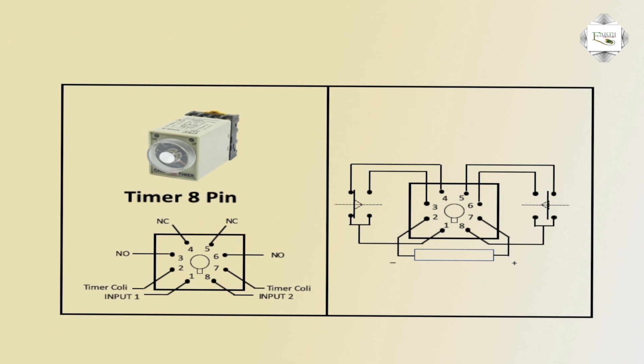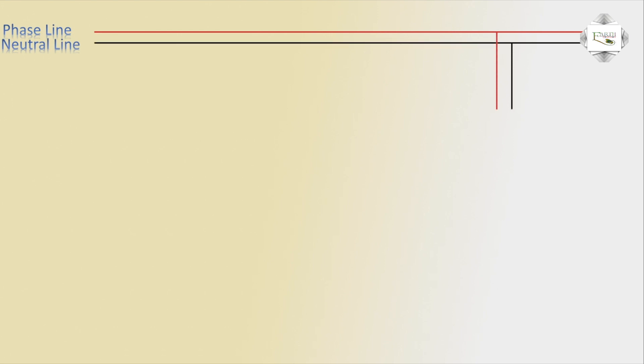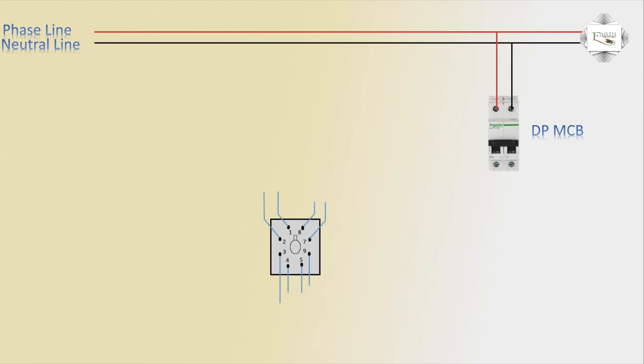Switching NO and NC work in the timer circuit or supply timer coil. First phase line positive 220 volt or neutral line negative or phase negative DP MCB circuit breaker. Timer 8 pin timer diagram.